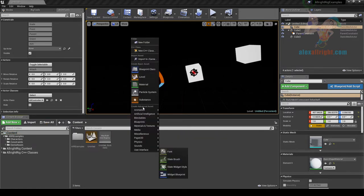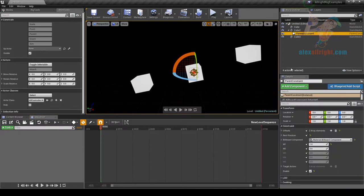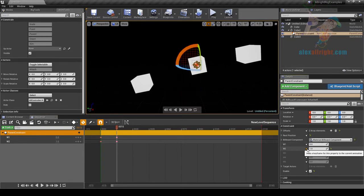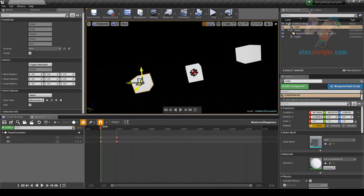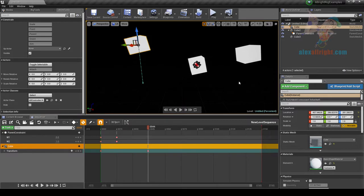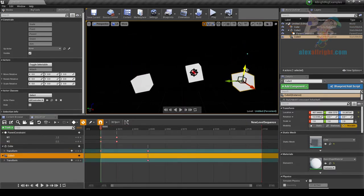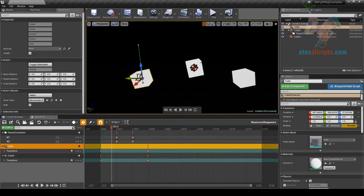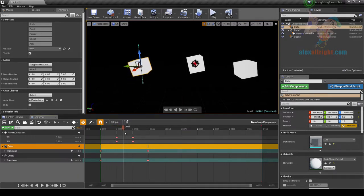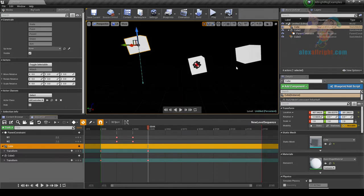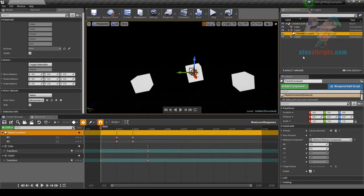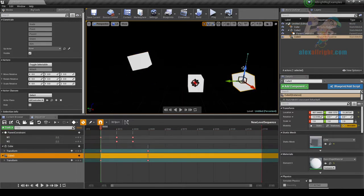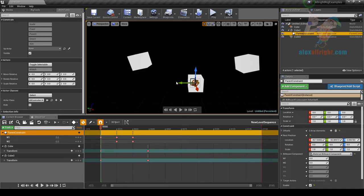Using these weight properties I can interpolate between those influences, and of course I can create animation for those properties. I can also create animation for the driver actors. At first this actor will drive the Constraint Actor, but then it will be interpolated to the influence of another actor. If all weights are zero, the actor will go to its Rest Position and will not be attached to any of those actors.